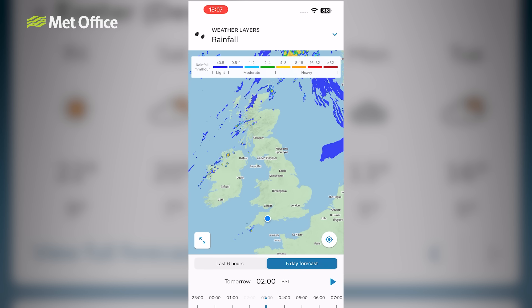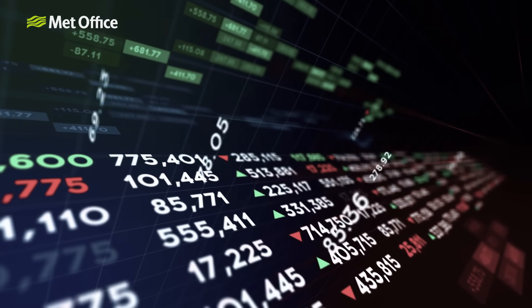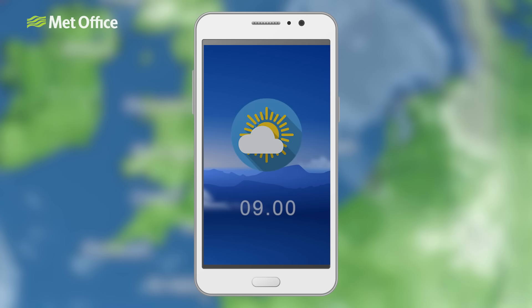Some other apps and websites display raw model data. Now, you might be wondering, what exactly is raw model data? Simply put, it's the unfiltered output from a supercomputer showing potential weather patterns based on the latest observations. But here's the catch — the data hasn't been adjusted or interpreted by a trained meteorologist yet. Because weather forecasting involves so many variables, the raw model data can sometimes look a little different each time it's run. As more observations come in, the forecast is updated and refined, which is why you might notice the weather symbols changing — it's simply the model data being updated with the latest information.